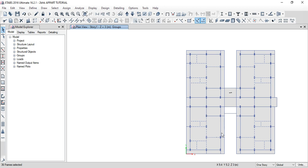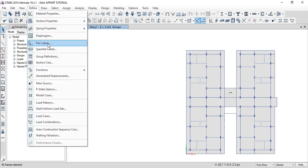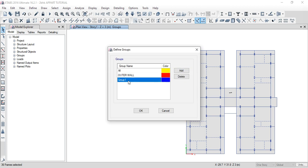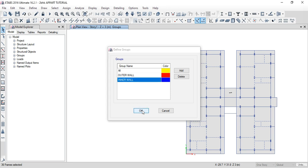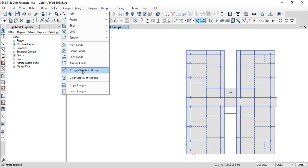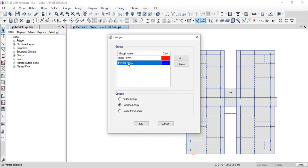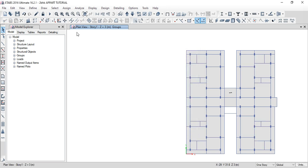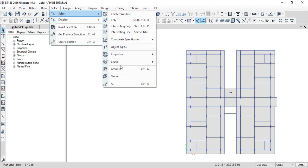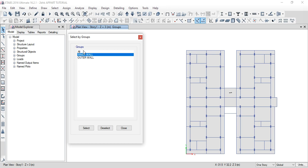Group assign — define, assign. Go to group definitions. Click on add, double-click to edit. Inner walls, partition walls, outer wall, inner wall, boundary wall. Click OK. Then click assign objects to group — inner wall — assign. Add to group, click. Select groups: inner — inner — select. Inner walls all selected.